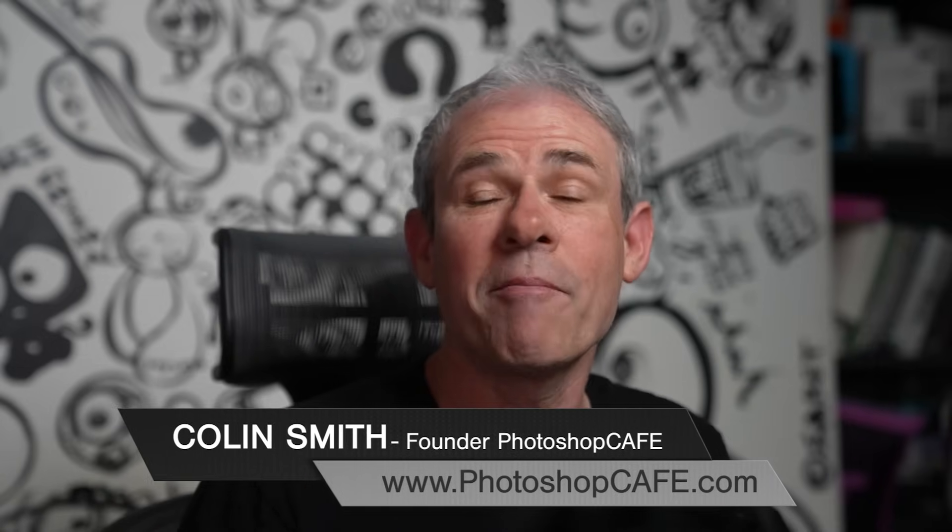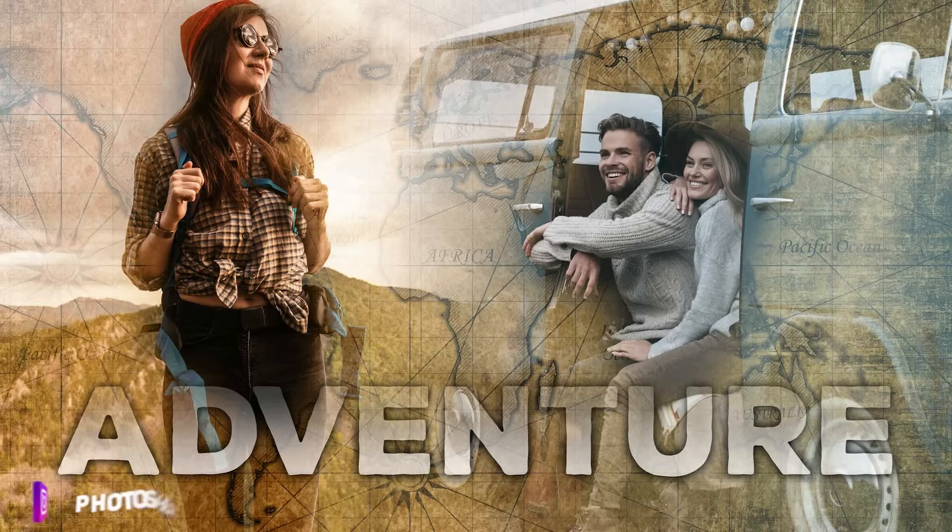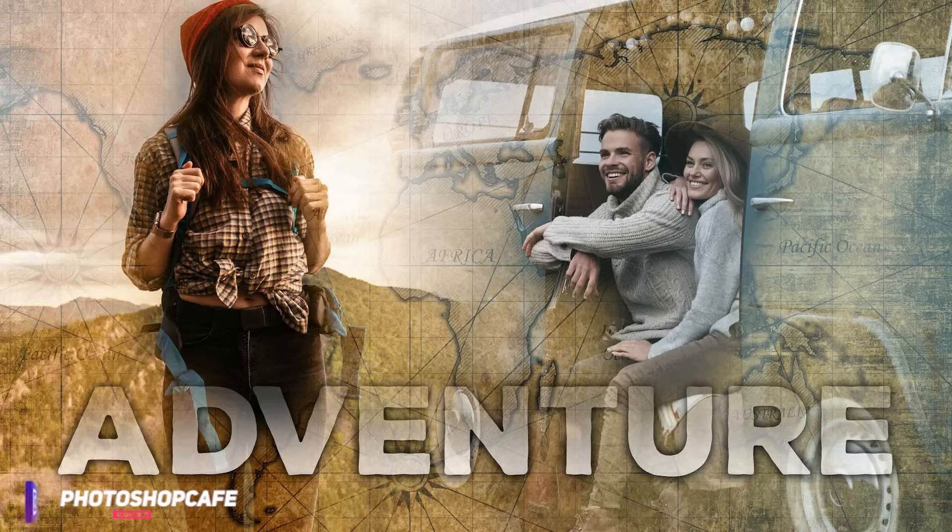In this Photoshop tutorial, I'm going to show you how to blend images together and create a collage like what you see here.